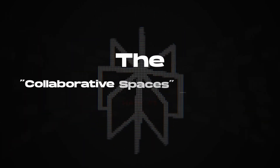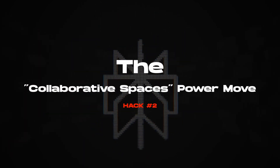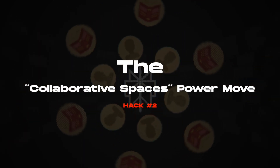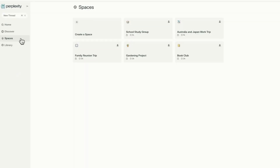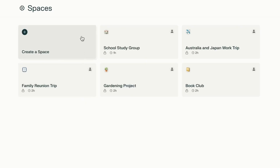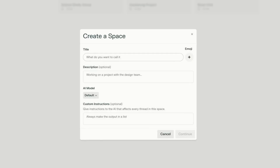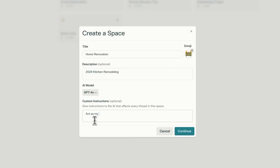Hack number two: with Spaces, Perplexity goes from good to incredible. Spaces transform how you organize work and collaborate. Here's the power move: first, create a space for any ongoing project — trip planning, work research, learning topics, content creation. Second, add custom instructions that apply to every chat in that space.